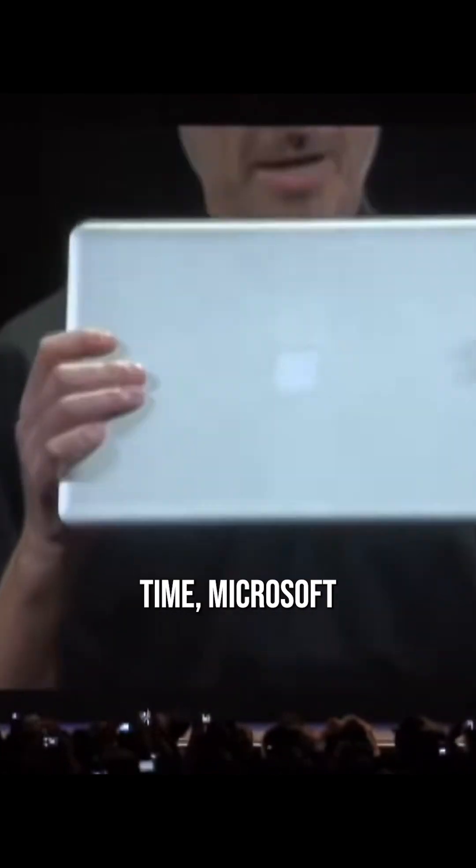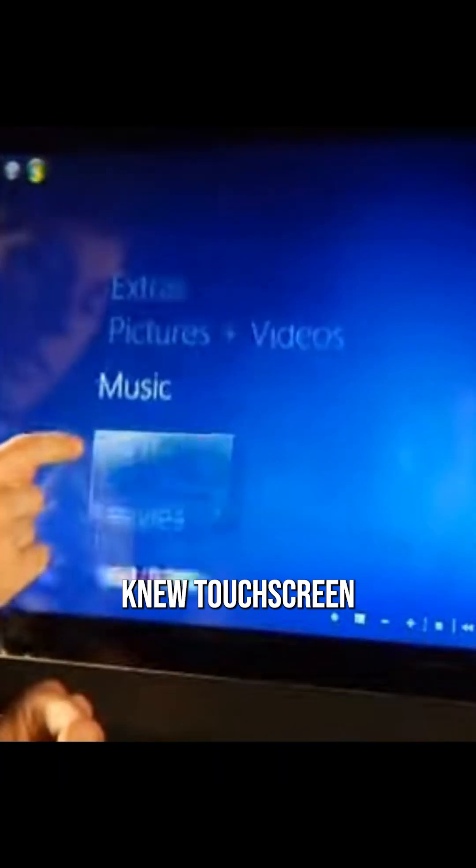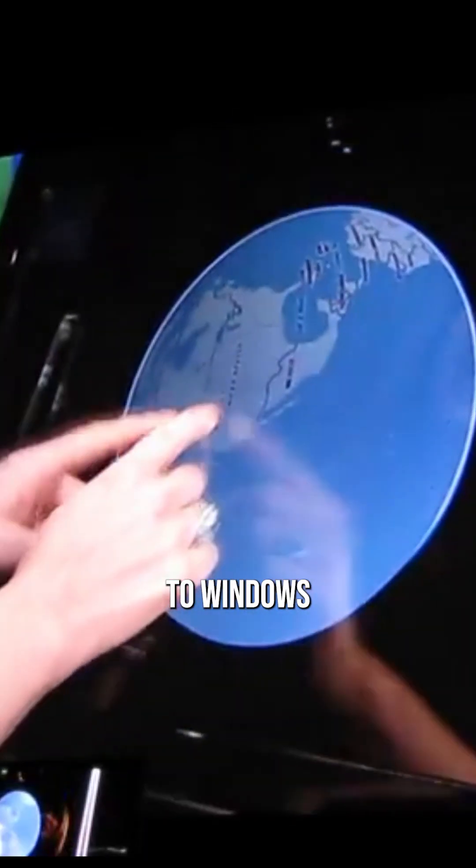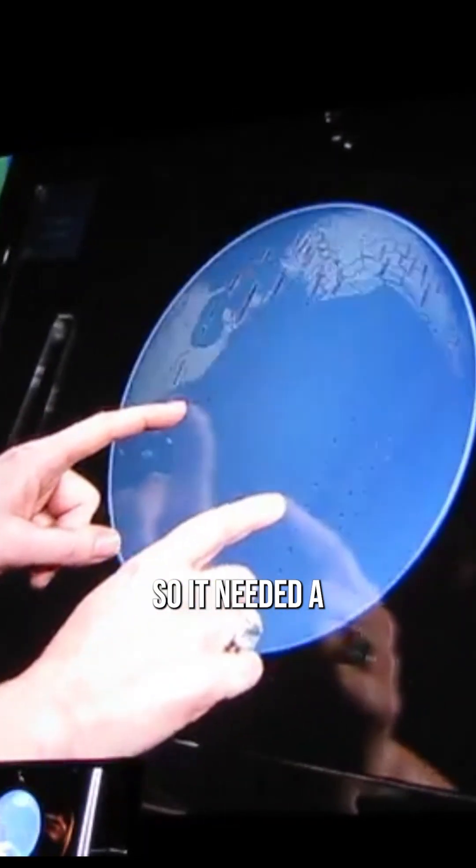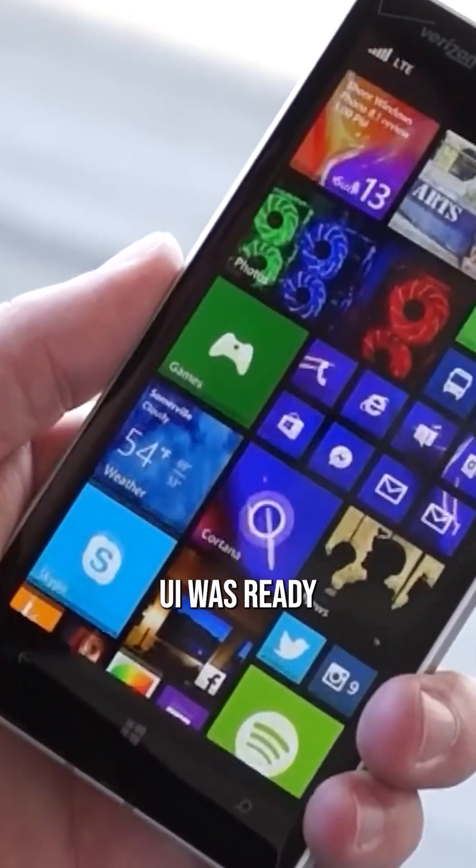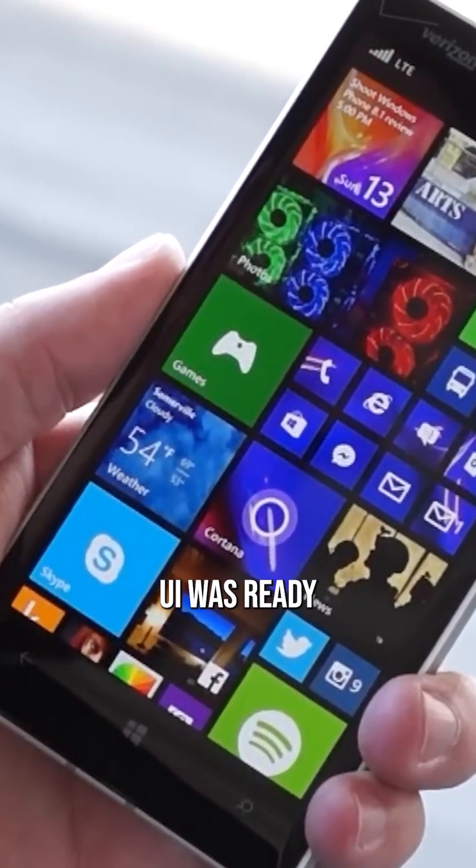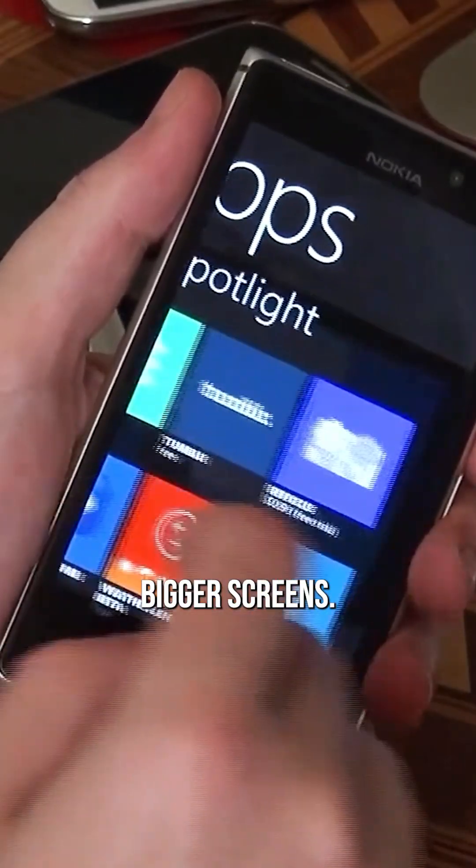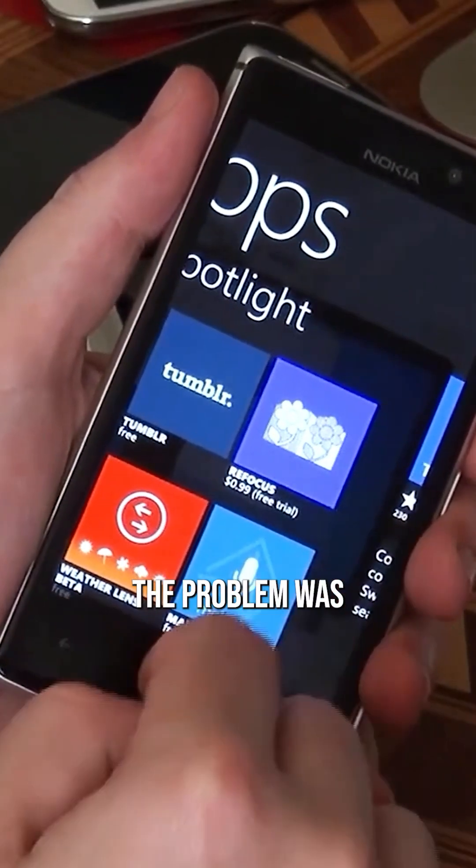At the same time, Microsoft knew touchscreen devices were the future, but its efforts to bring touch to Windows 7 had fallen flat. So it needed to completely reinvent Windows, and Windows Phone's Metro UI was ready as a template that could be adapted to bigger screens.